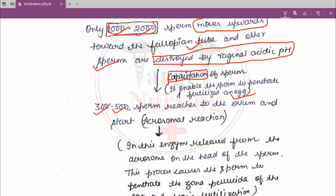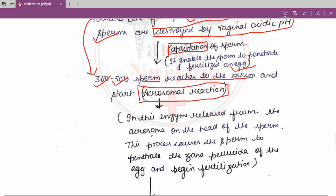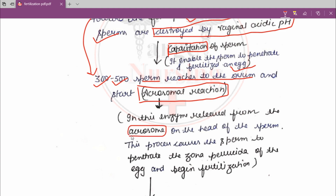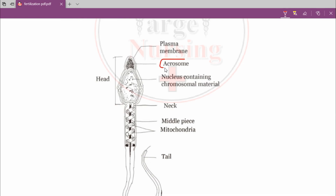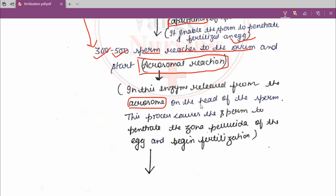From these 1,000 to 2,000 sperm, only 300 to 500 sperm reach the ovum and start the acrosomal reaction. What is the acrosomal reaction? Enzymes are released from the acrosomes, which are present on the head of the sperm. This enzyme release from the acrosome causes the sperm to penetrate the zona pellucida — a layer of the ovum — and begin fertilization.